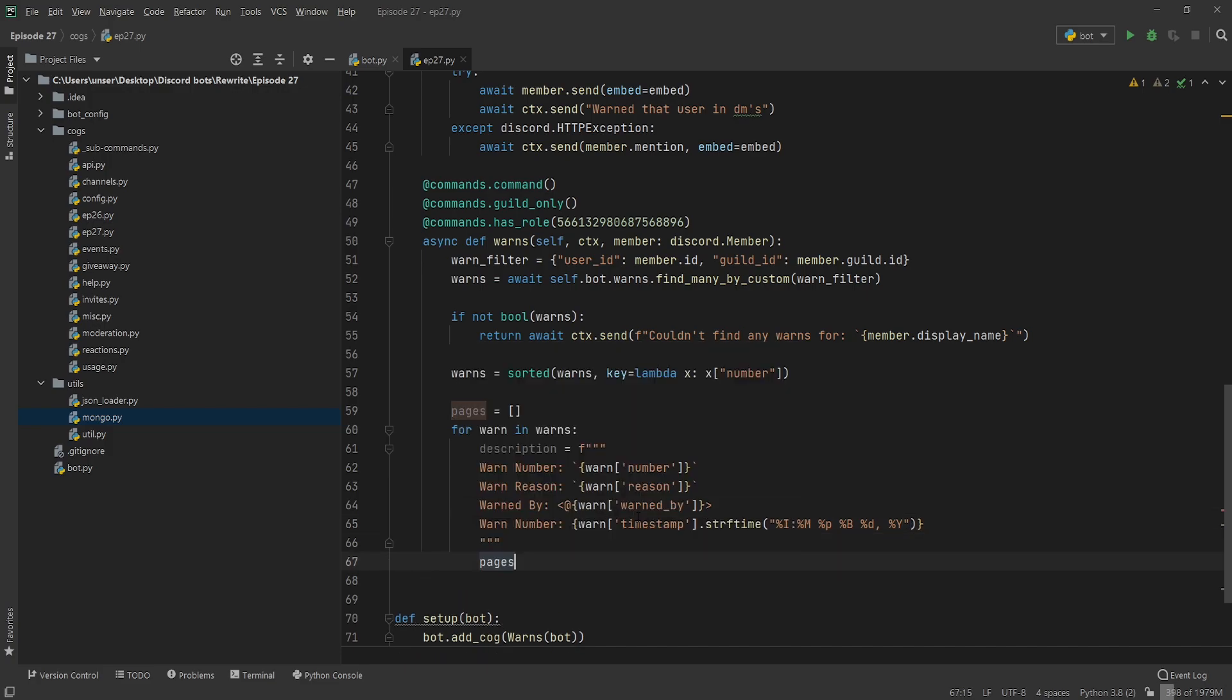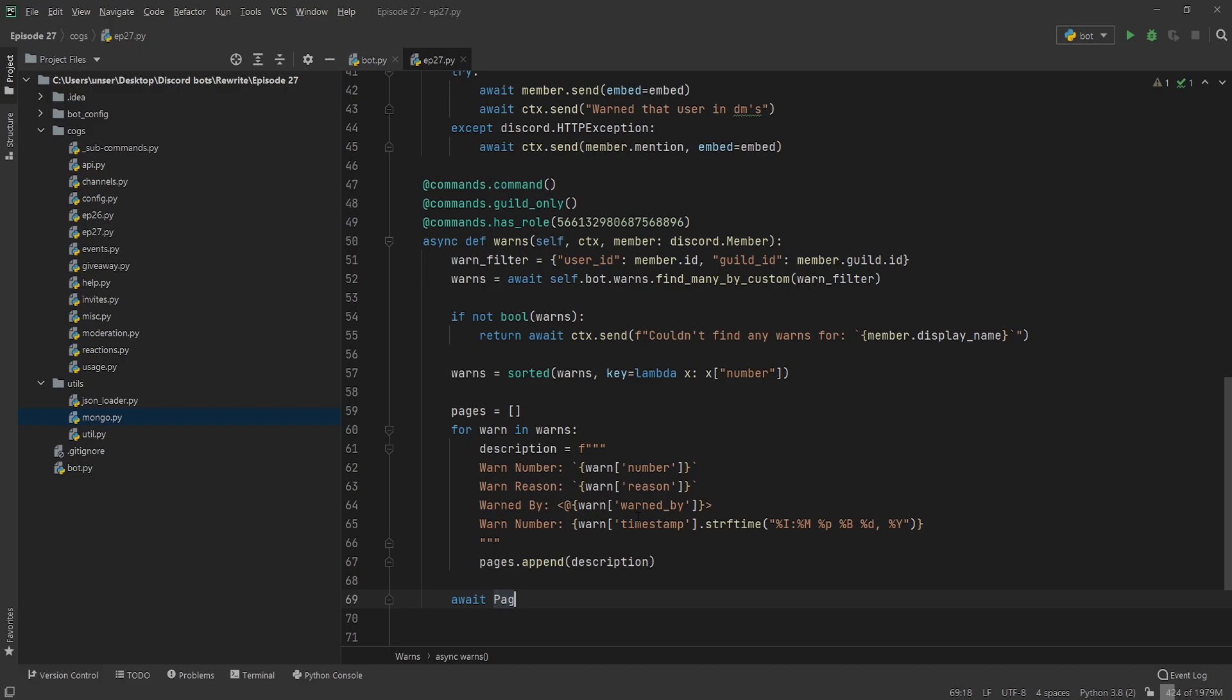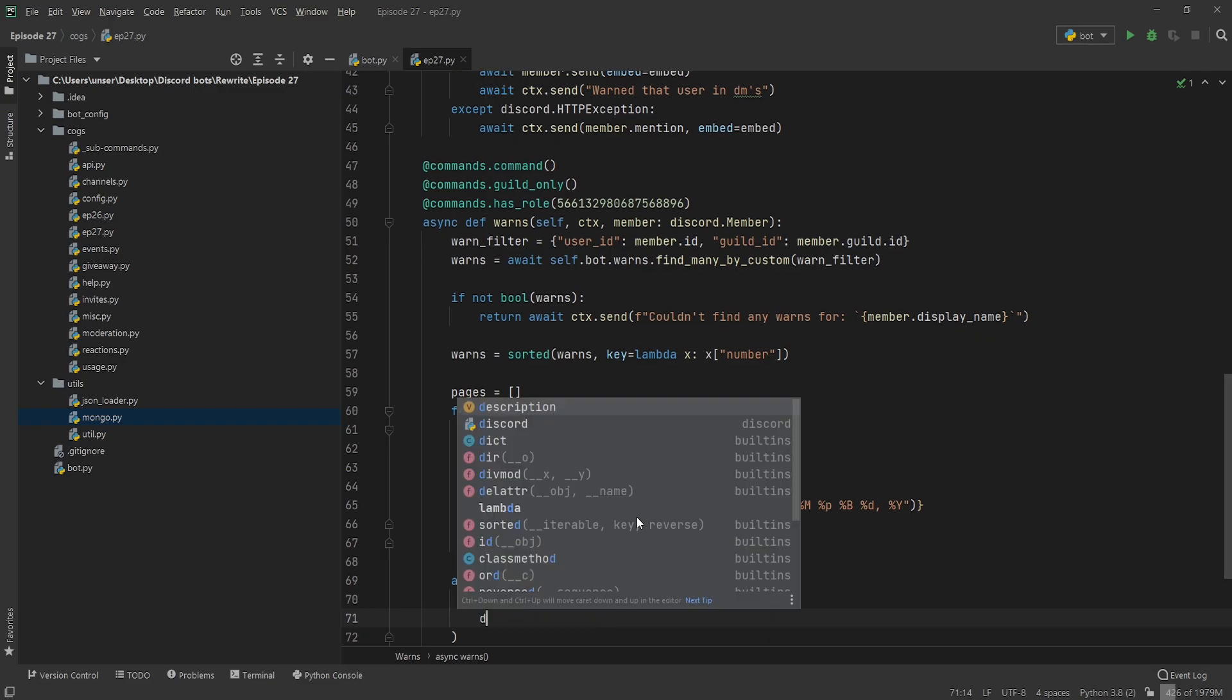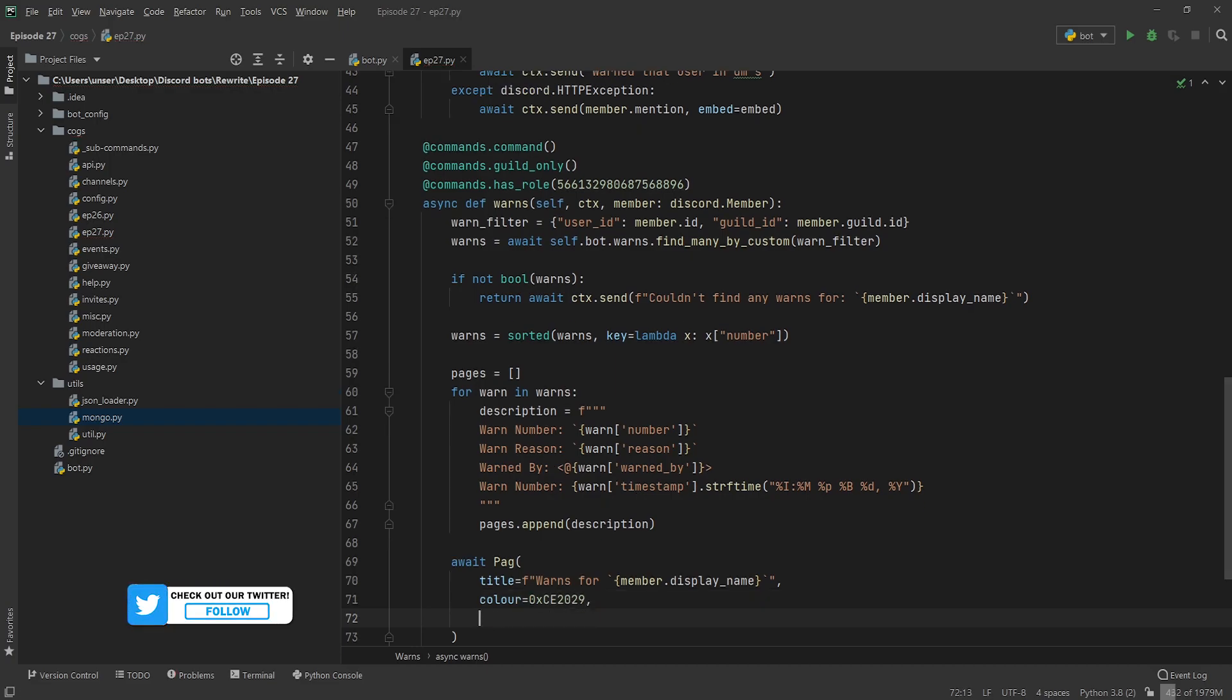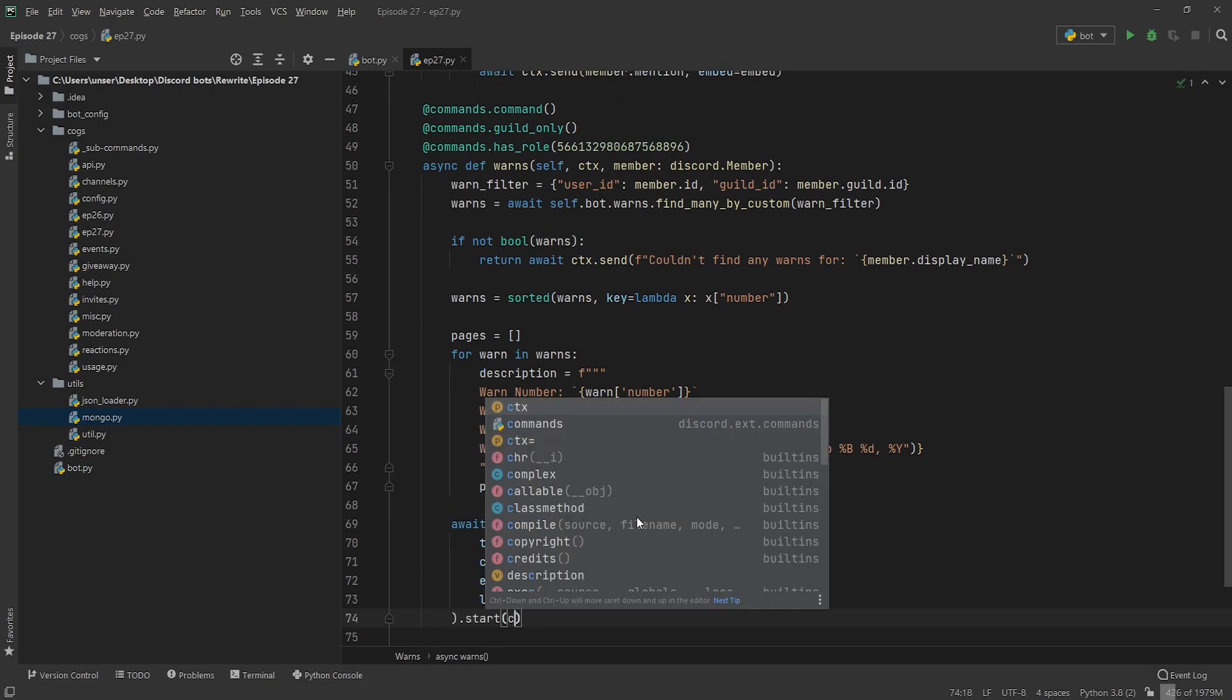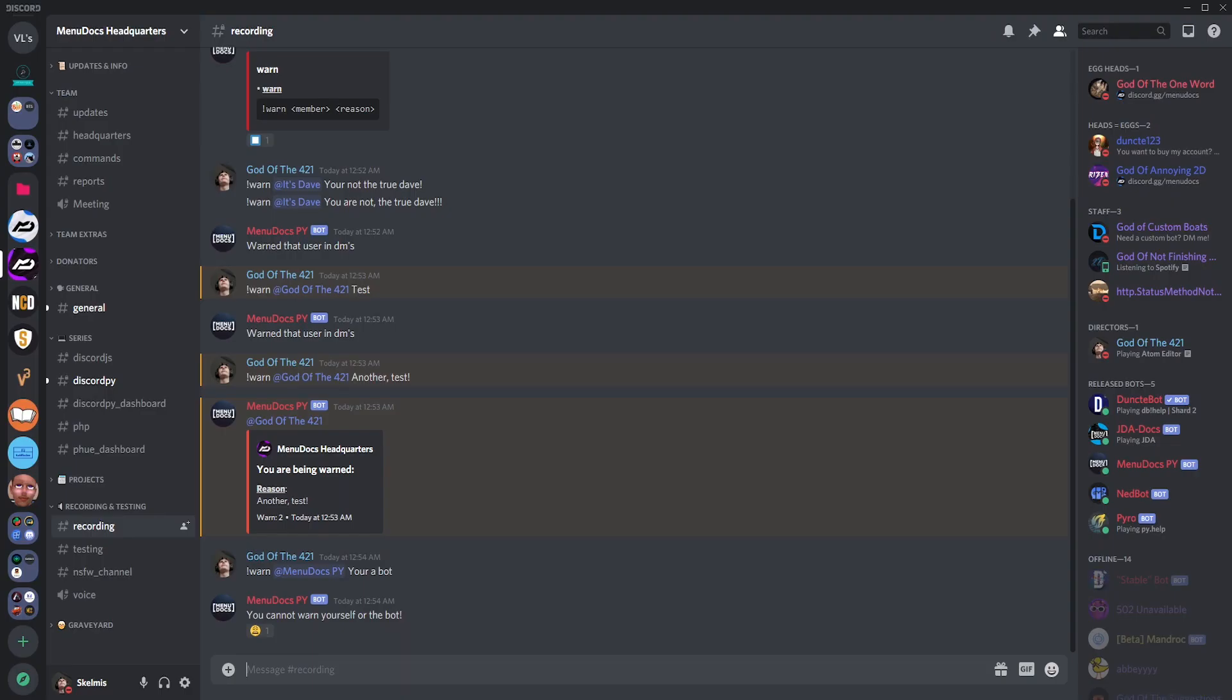And then we can just go pages.append description and then we can go awake pack which we imported last episode, which is why you better go watch it, but we didn't end up using it. So now we're just going to go title equals warns for member.display_name and then color is going to be equal to 0xce2029, a nice beautiful red color. Entries is just going to be equal to our pages and then length is going to be equal to one. And then we're just going to call start on that and give it ctx. That should be good to go. Let's jump in Discord and see.